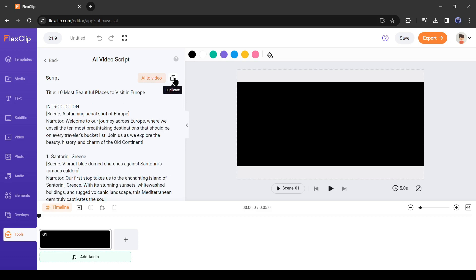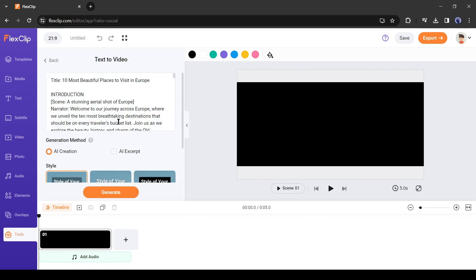Now you can copy the script and make voice over for your video. But as I told you earlier, I will create the whole video with FlexClip AI. So I will select AI to video from here.